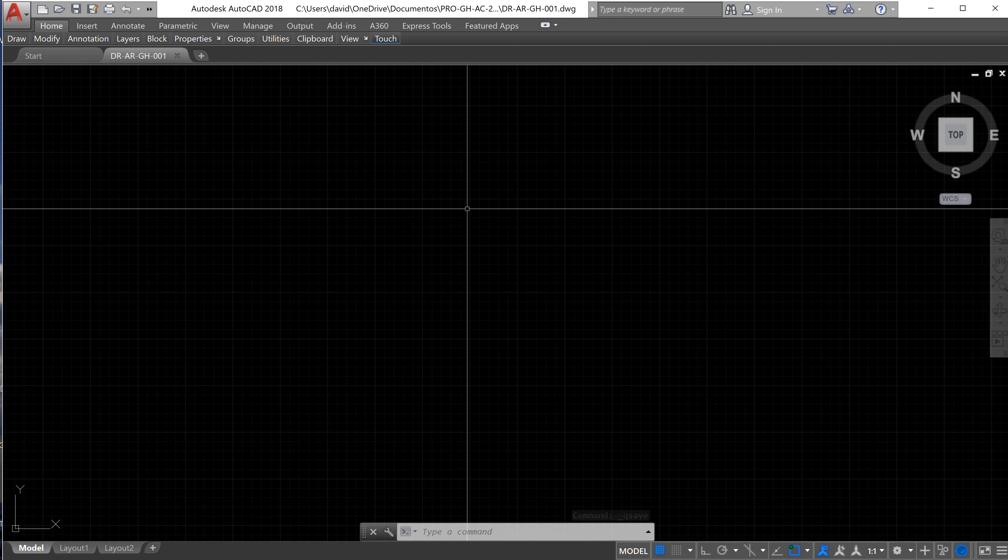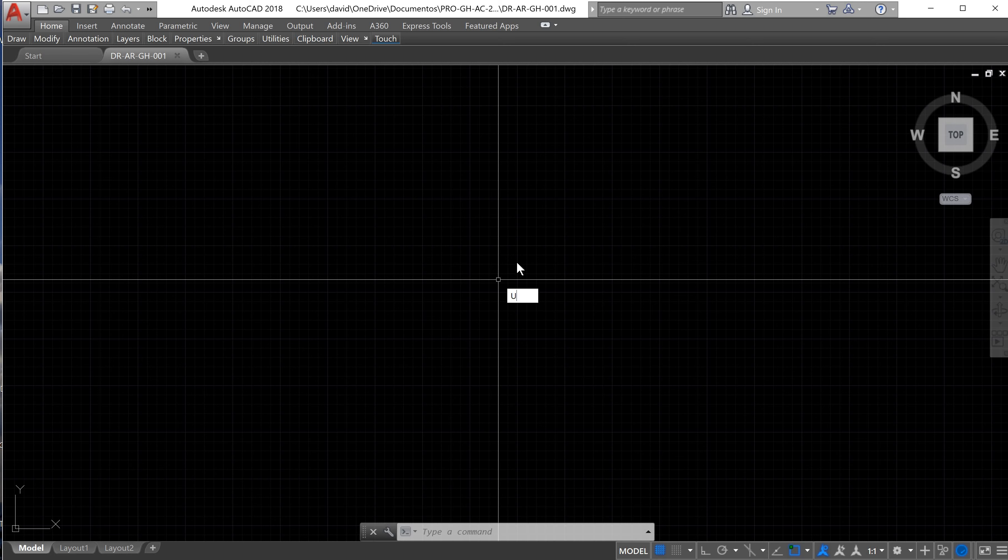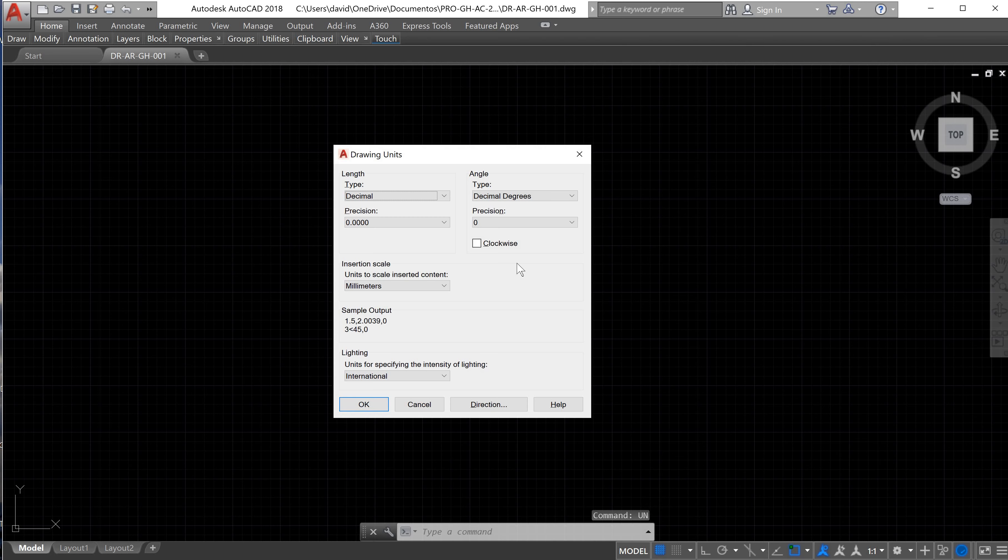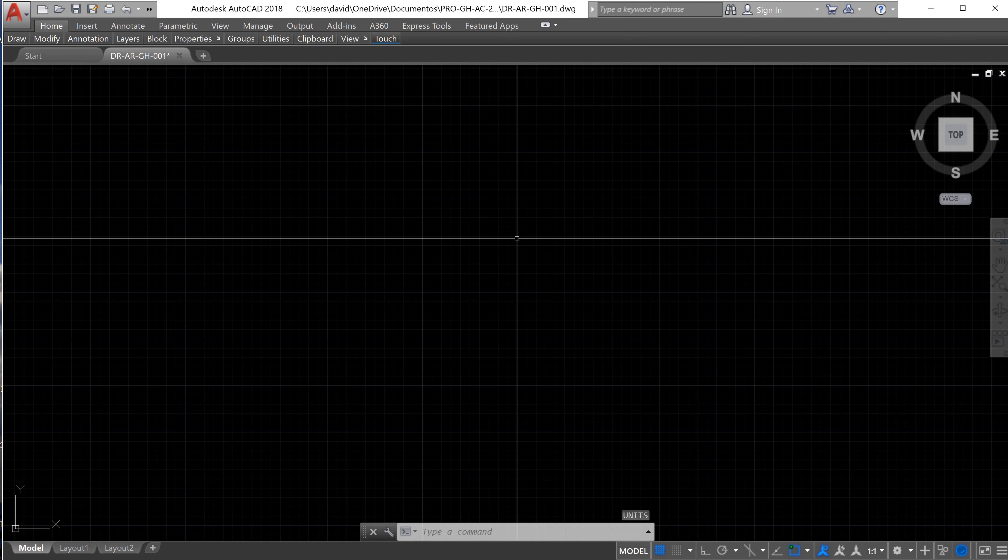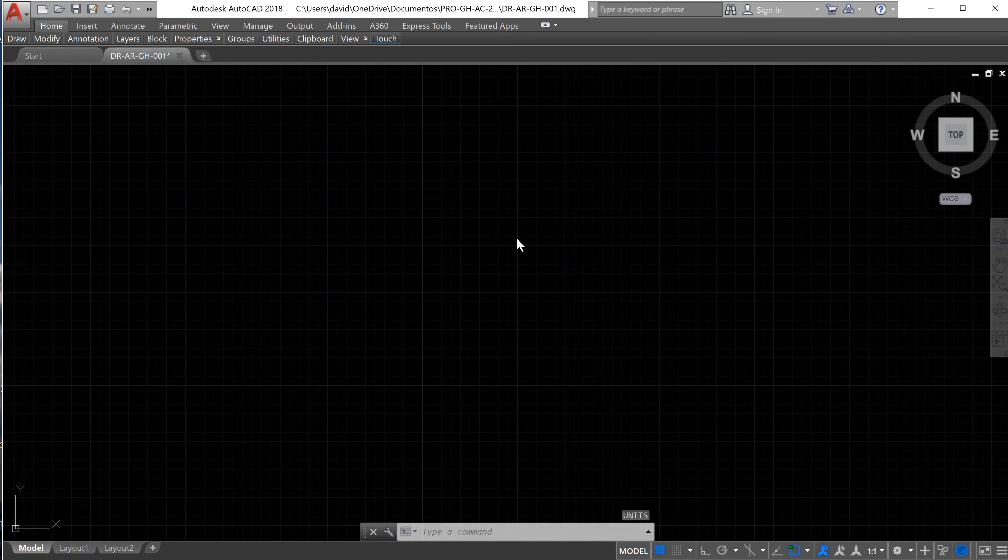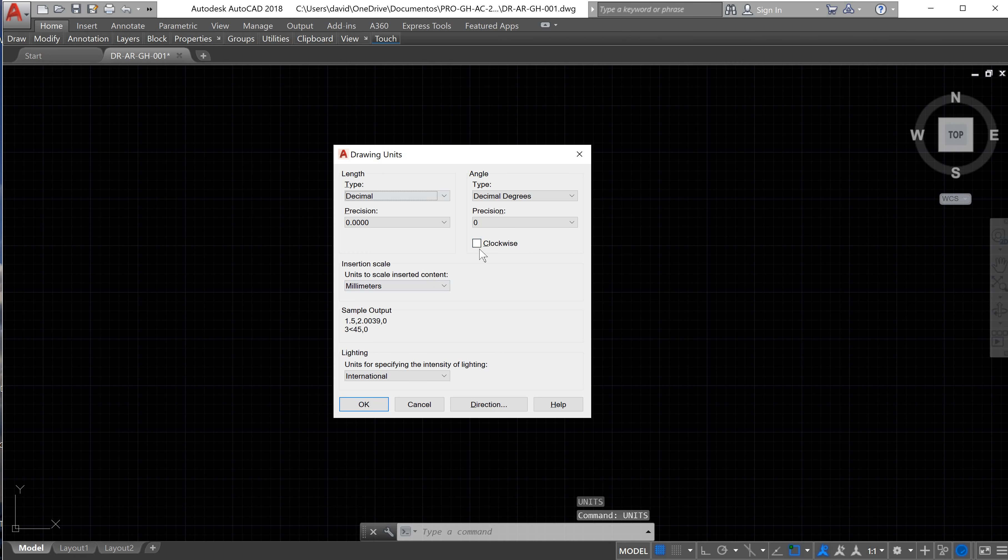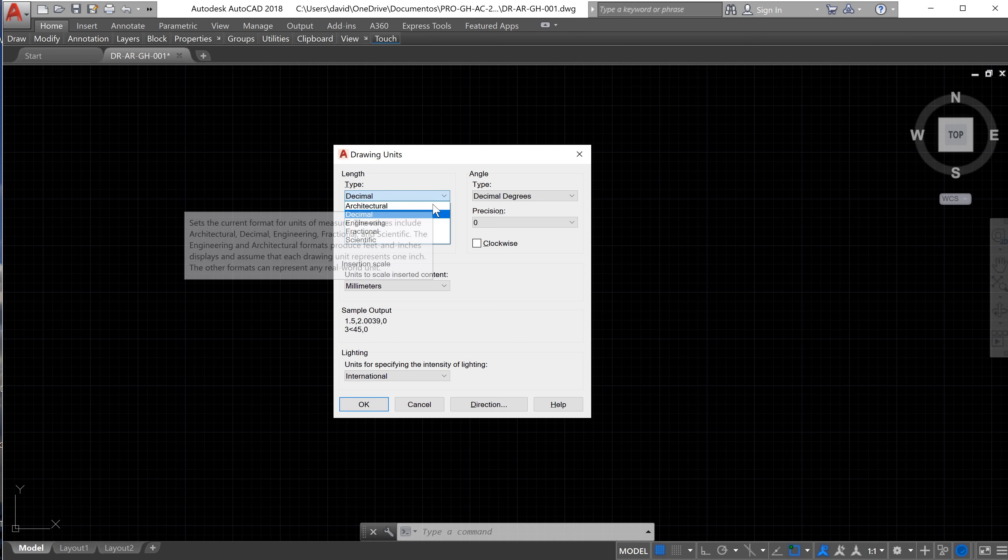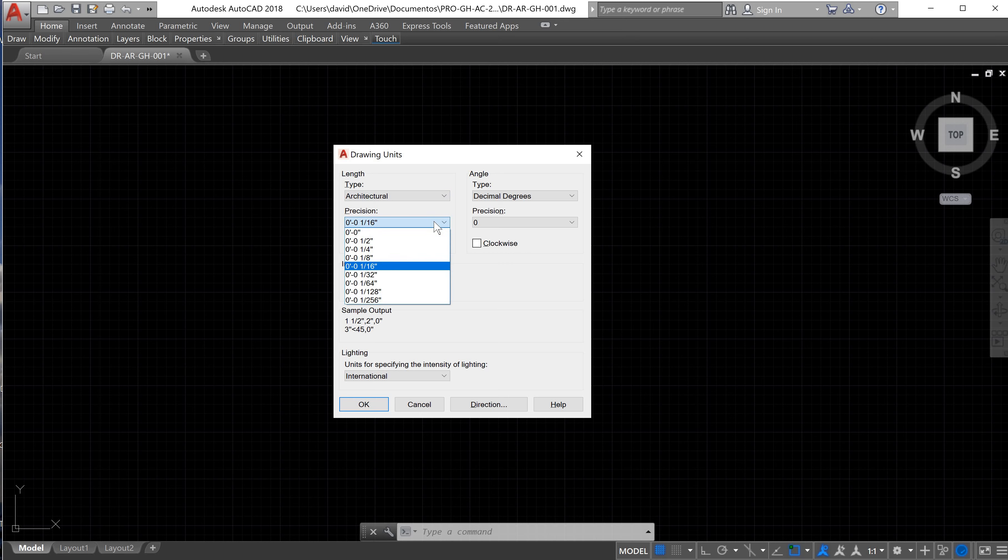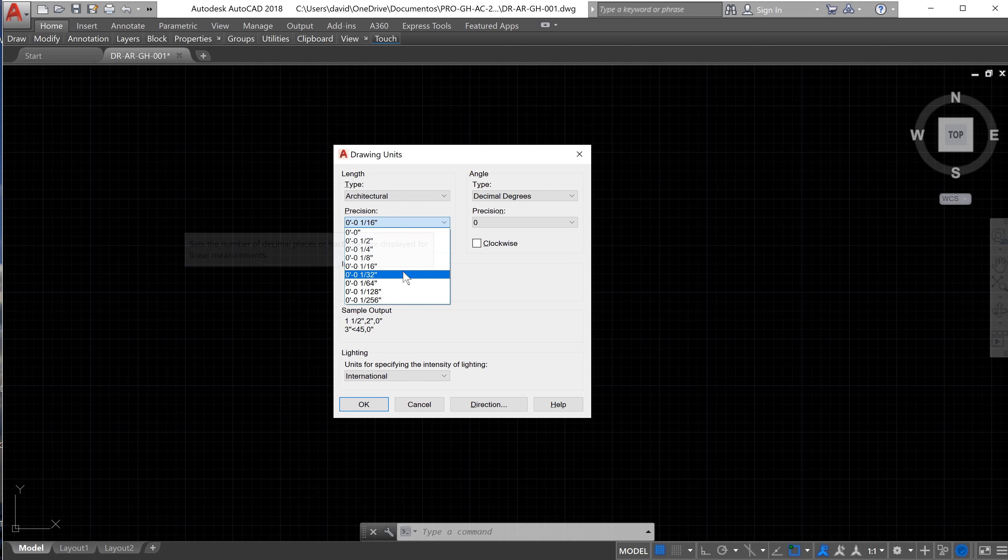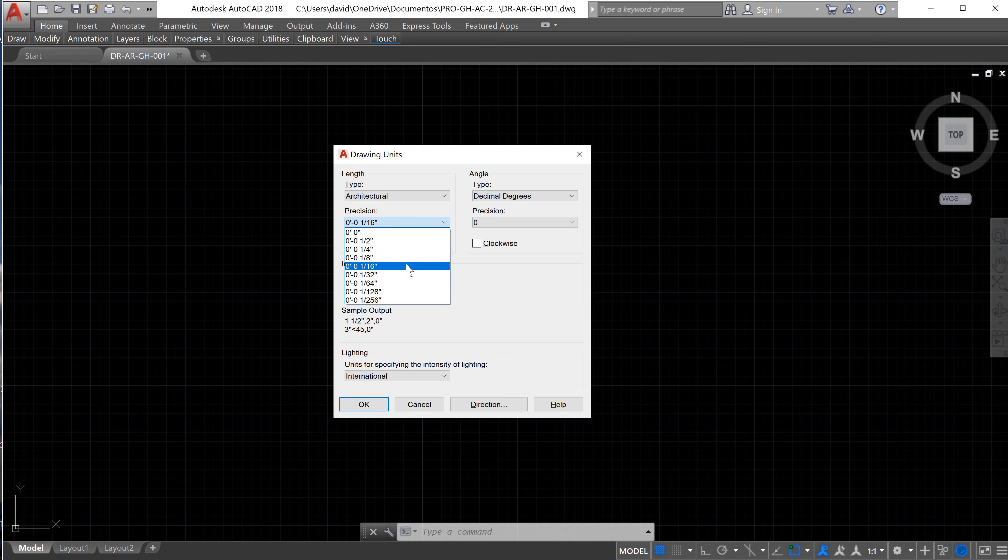Once the file is created, we have to configure the units of our drawing by using the command U and Enter. In AutoCAD, we can either type the full name of the command or we can type the shortcut. In this case, we can also type UNITS. Length type - we are using architectural, so we are going to select architectural. Precision will depend on what is easier for you to read on drawings and what is easier for you to measure on site with your measuring tape, and I recommend to use a half an inch of precision.